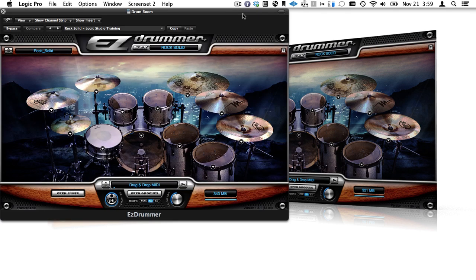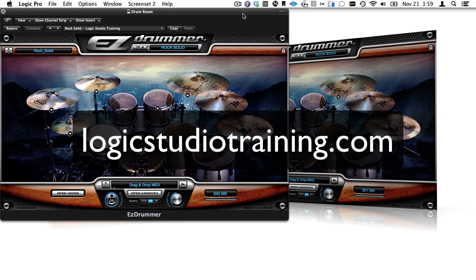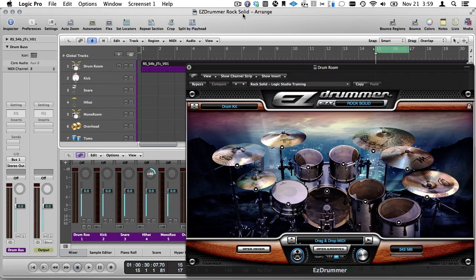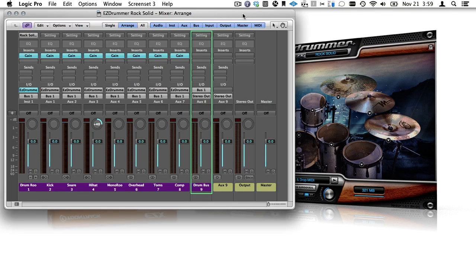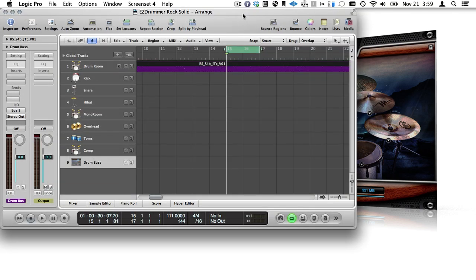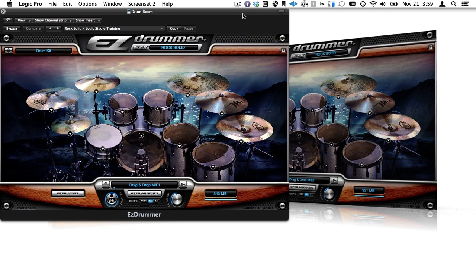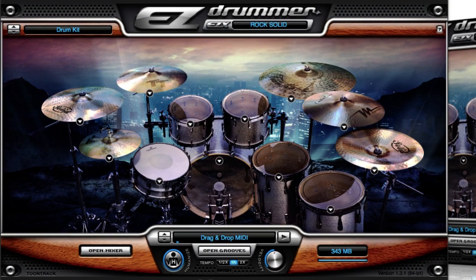The project you'll be able to download from logicstudiotraining.com has four screen sets: Everything, just EZ Drummer, just the mixer, and just the arrange window. We'll start exploring screen set two. Notice the default perspective is drummer perspective. We can change this in the mixer, and it's a good idea to do it early or you can get confused with your stereo sources.